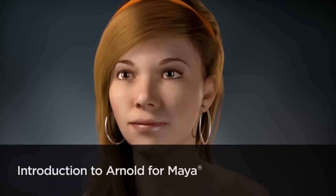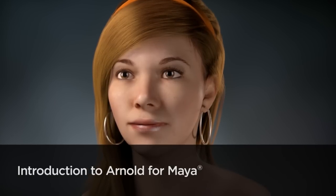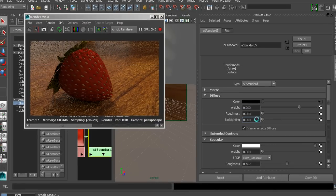This is Kyle with Digital Tutors, here to give you a little sneak peek at Introduction to Arnold for Maya, one of the new rendering tutorials that we've been working on over here at Digital Tutors.